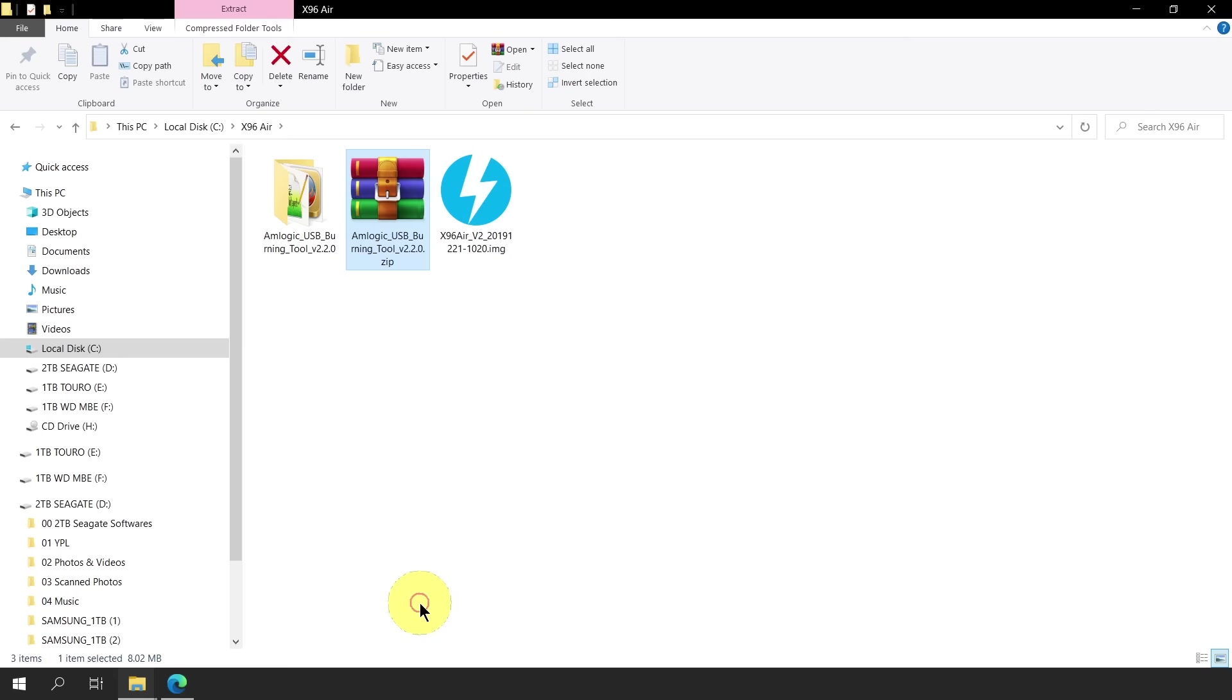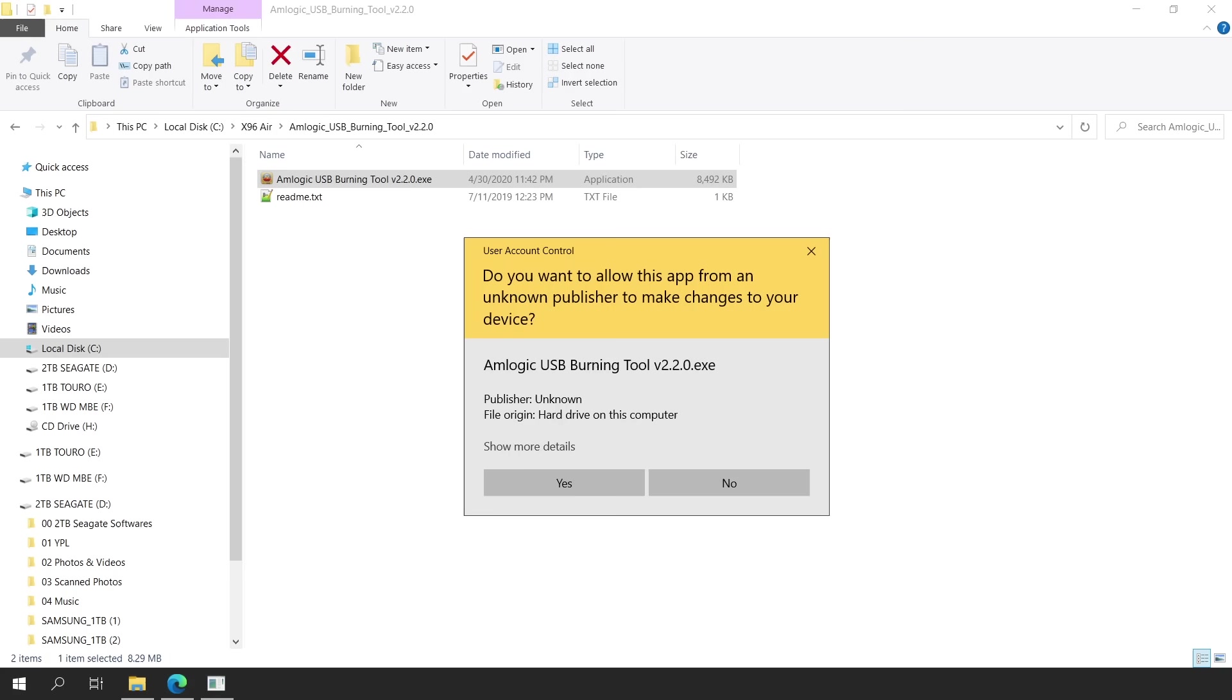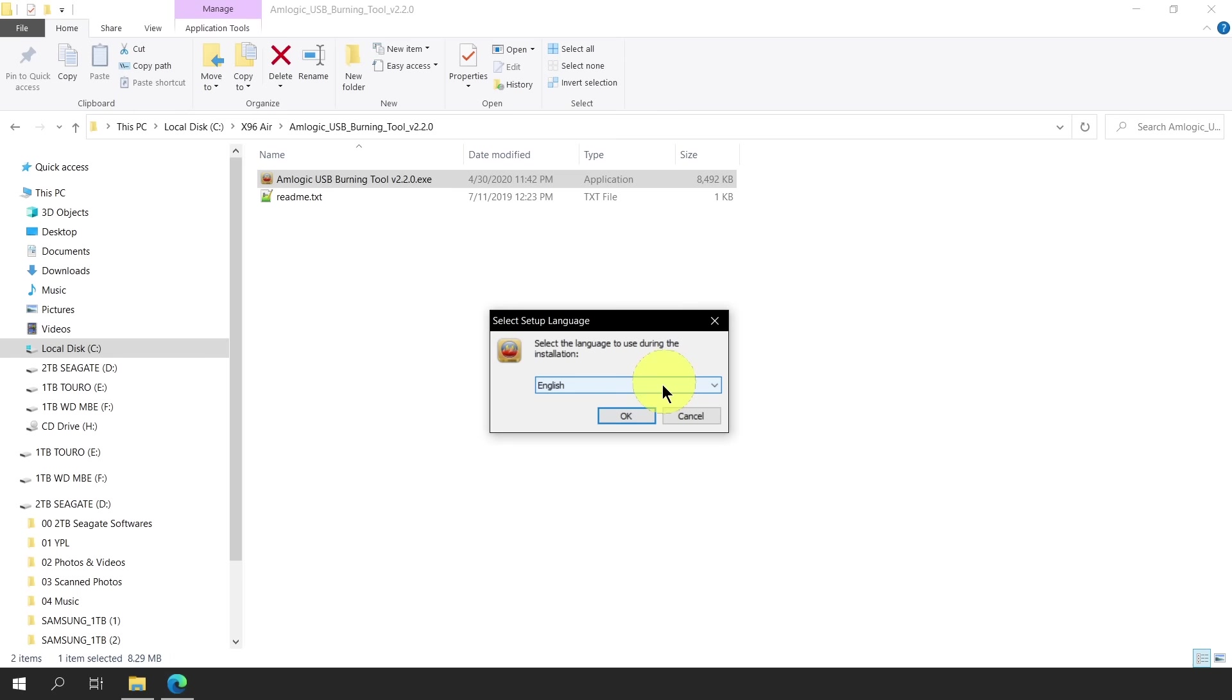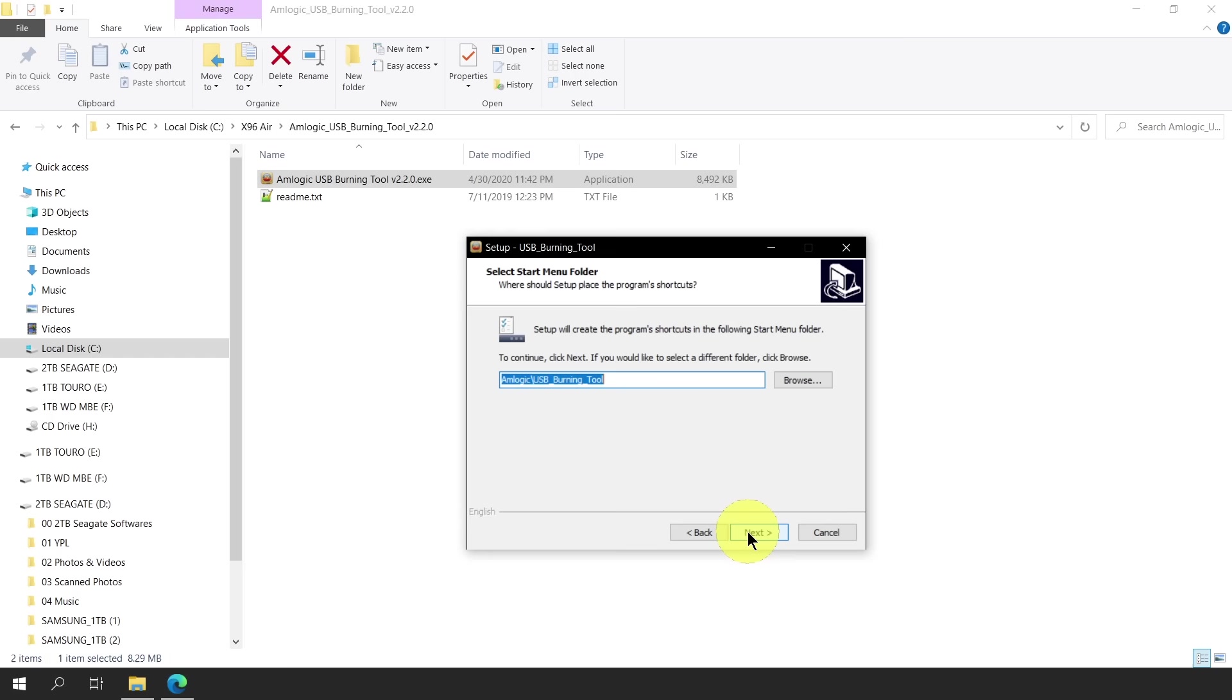To install the Amlogic flashing tool, we simply go inside the extracted folder and double click the Amlogic USB Burning Tool v2.2.0.exe. A user account control window will appear. Just click Yes. For the setup language, let's leave it in English. The installation wizard will pop up. We just click Next. Under the default installation folder, let's accept the default location by clicking Next. And as for the program shortcut location, we are fine with this setup so we just click Next again.